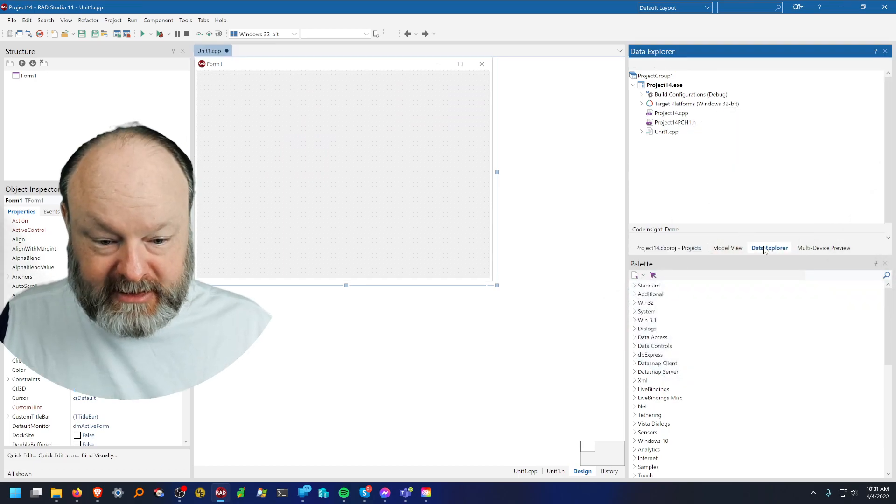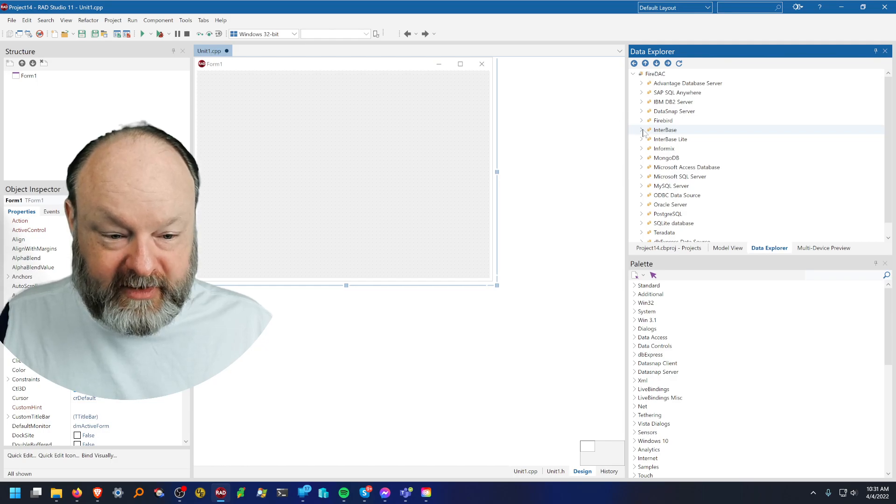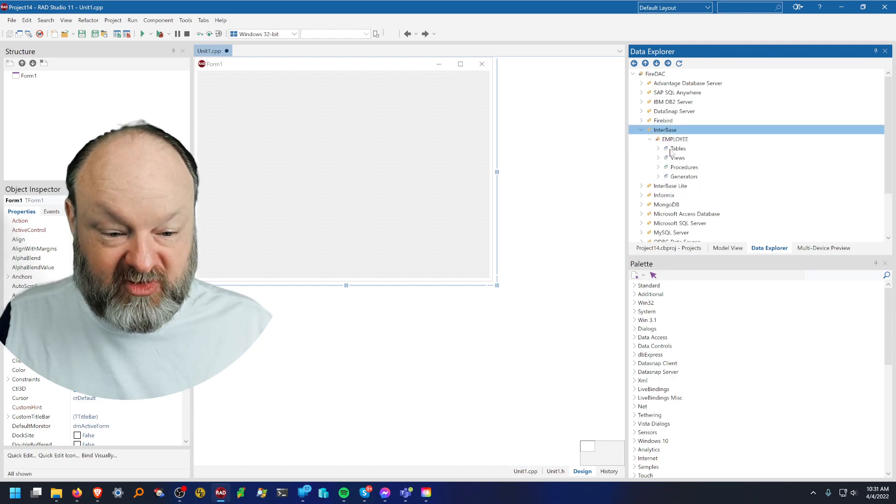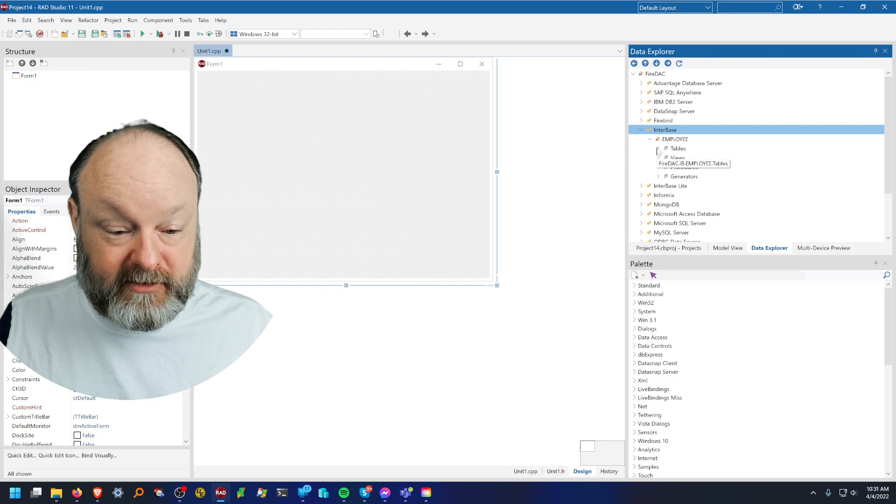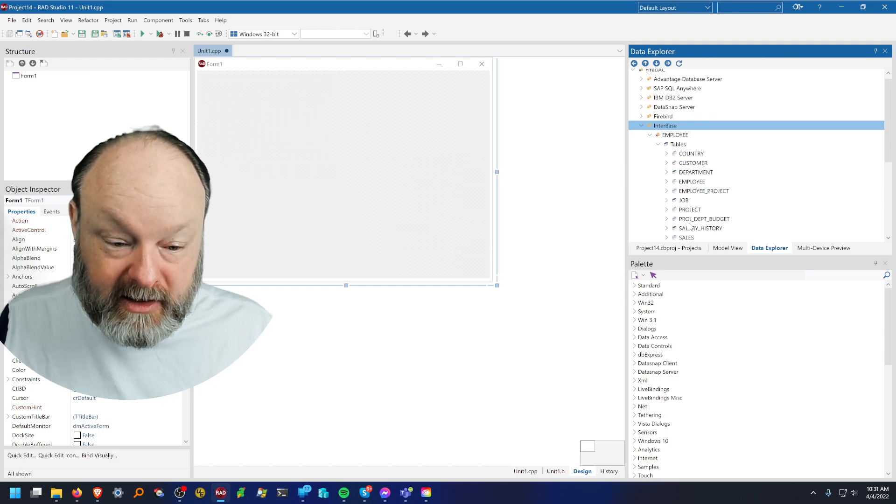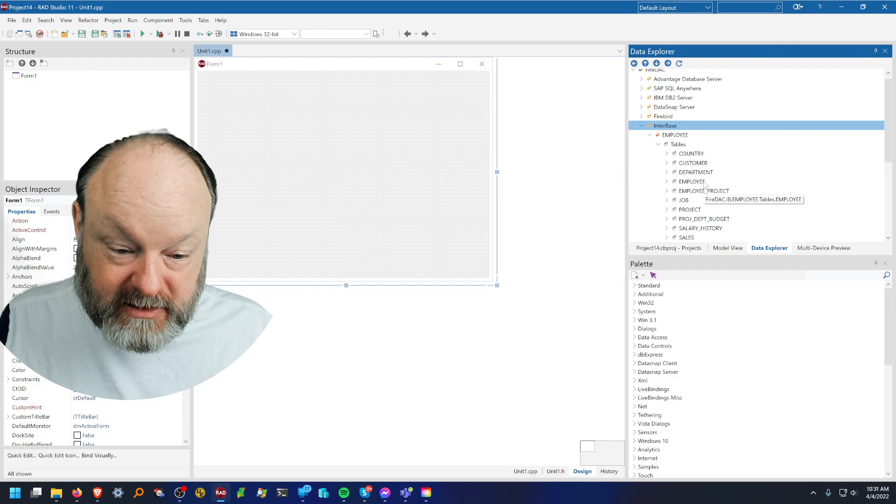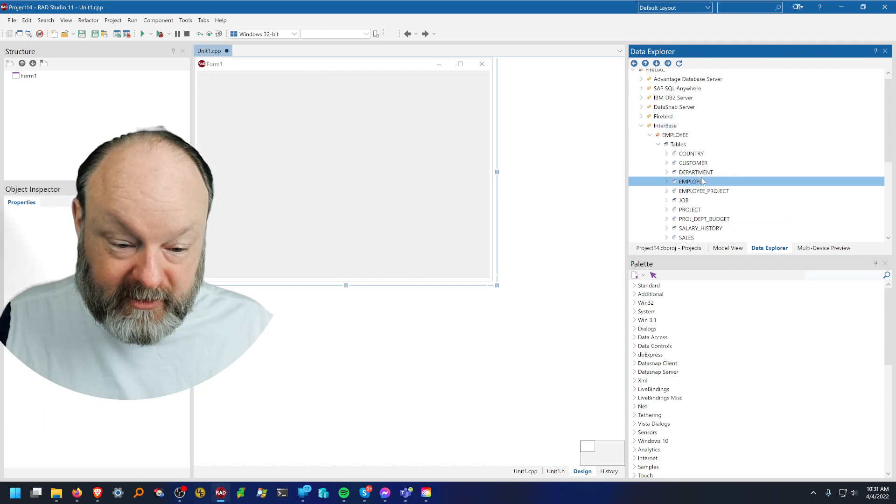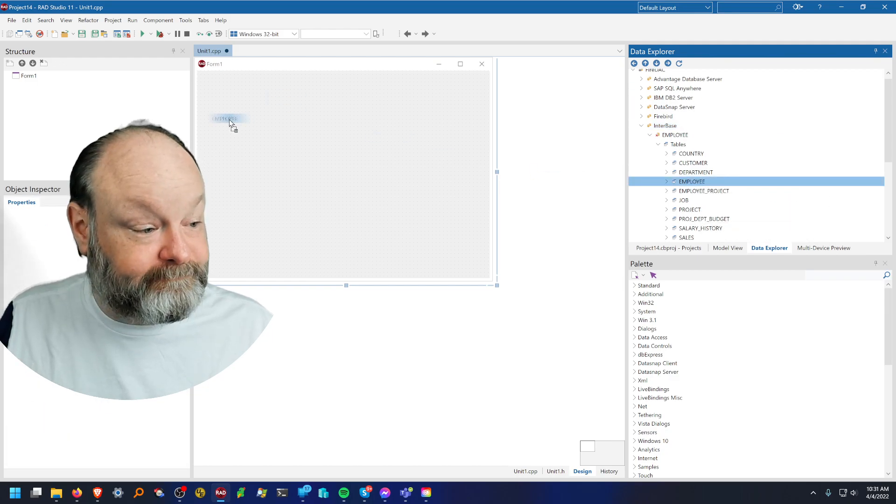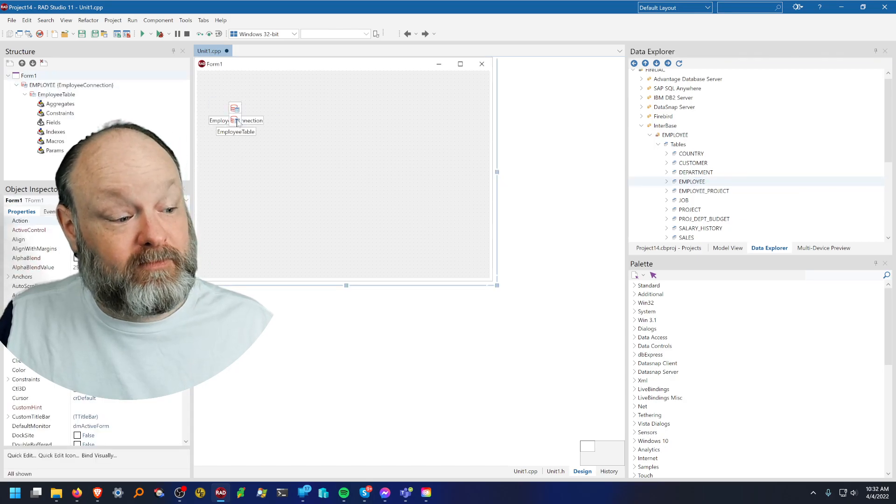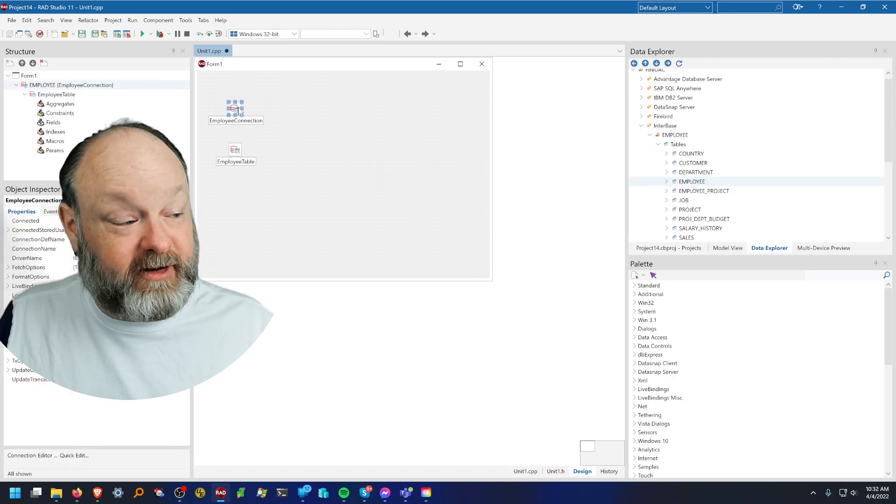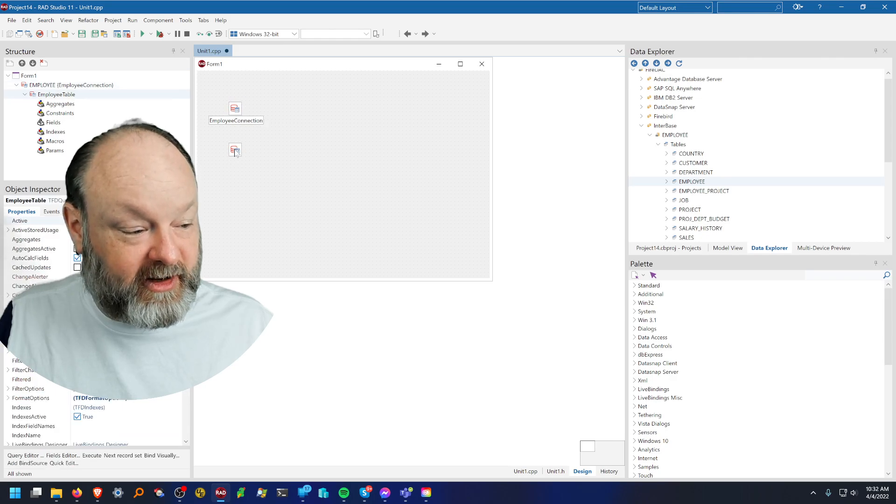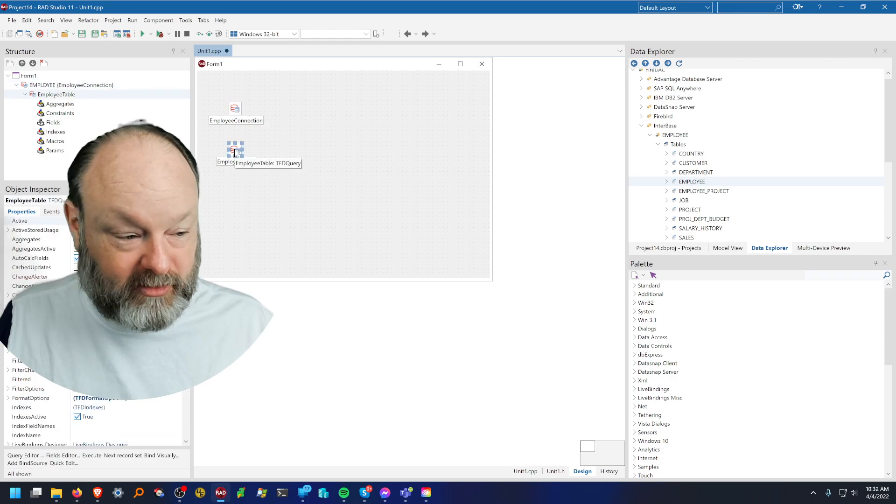We come over here to the Data Explorer, FireDAC Interbase. This works with other databases as well and I will choose the employee table this time. Again this is connection to the database, the FD connection component, and this is a connection to the table.